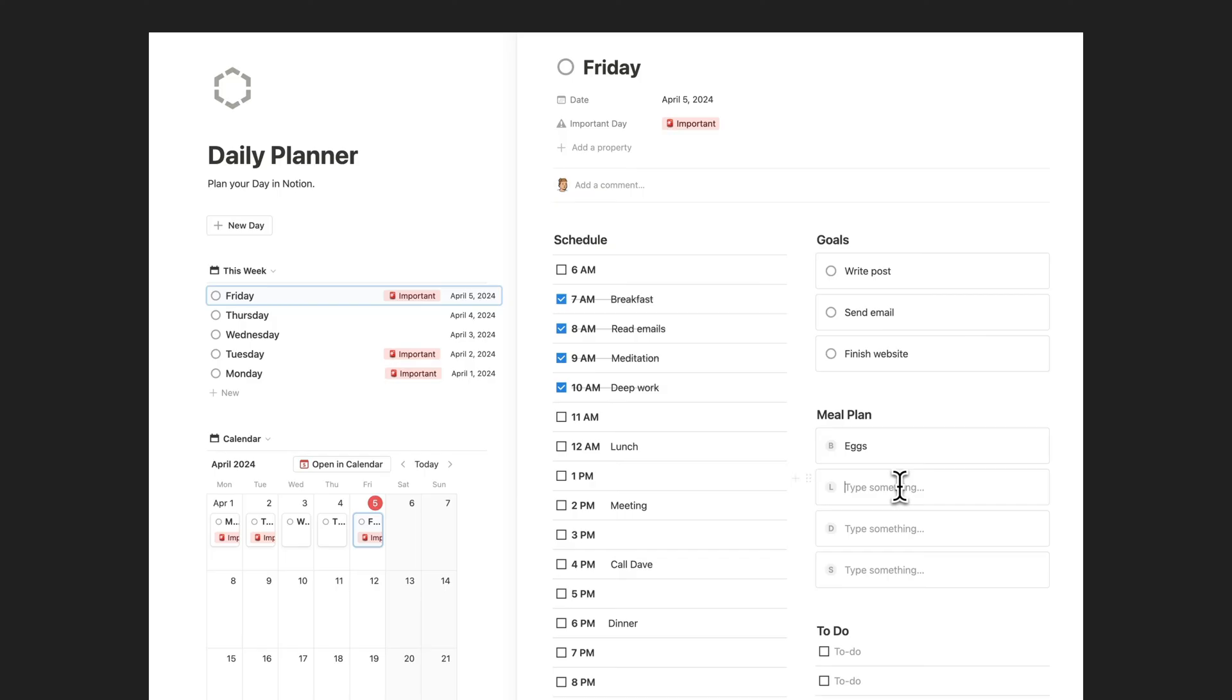Take charge of your day, stay organized, and make the most of every moment with this user-friendly template.